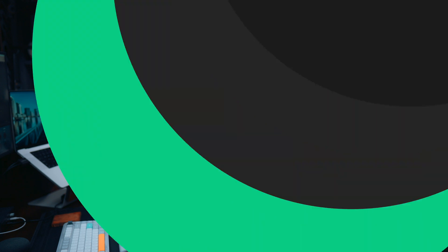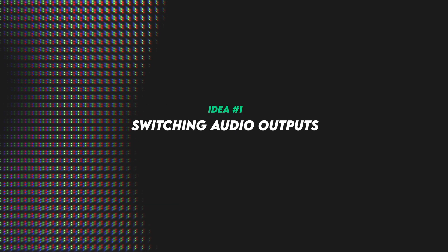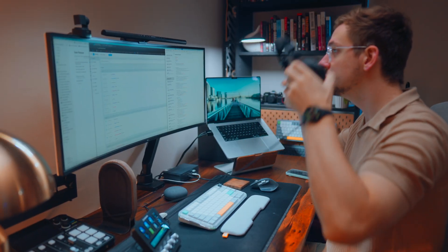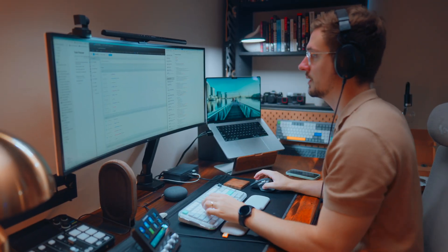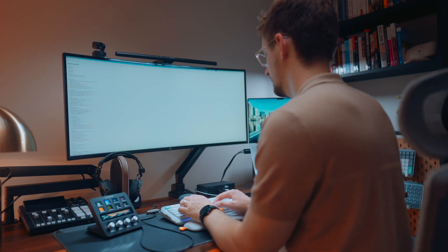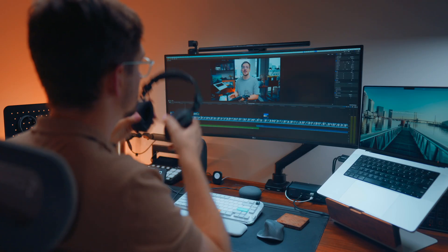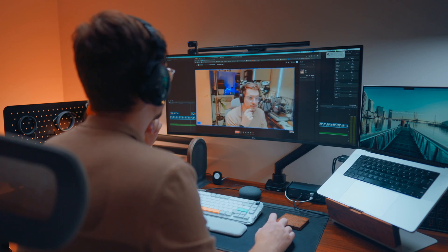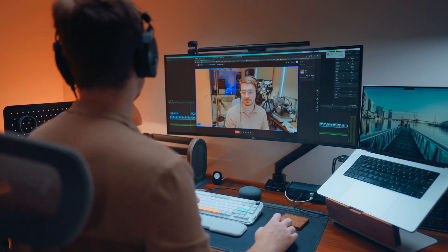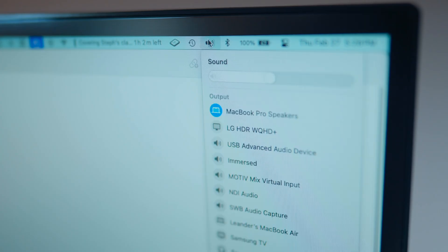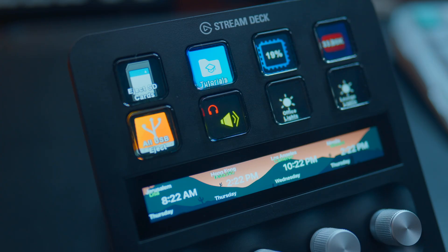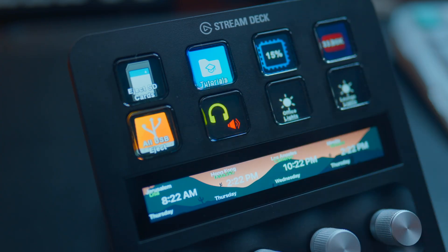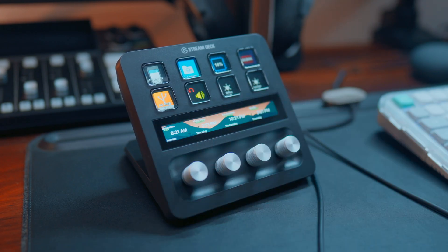All right, let's start out with a pretty simple but powerful button on the Stream Deck, and that is switching audio outputs. Now I personally am constantly switching throughout the day between my headphones and my MacBook speakers, particularly when I'm switching between just my normal everyday tasks and then jumping into an editing session or a recording session with Riverside. Instead of having to go through multiple clicks with my audio output setting in my Apple toolbar, I've got it set up just as a single button on my Stream Deck that automatically switches between my headphones and my MacBook Pro speakers.